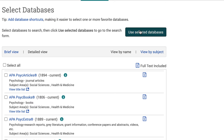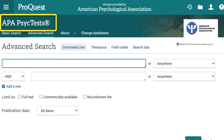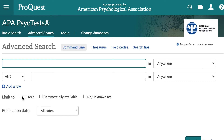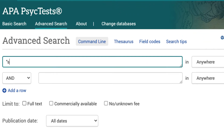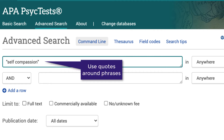Searching APA PsychTest by itself allows you to search the fields that are specific to this database. In APA PsychTest, type "self-compassion" in the first search box. Notice that I'm using quotes around this phrase so that the database knows to search these two terms as a phrase rather than splitting the words apart and searching them separately.